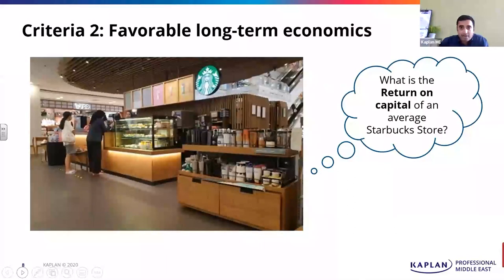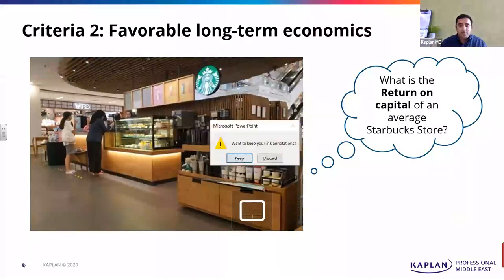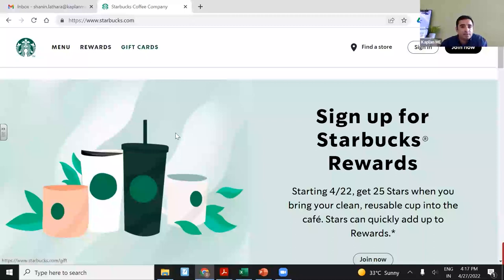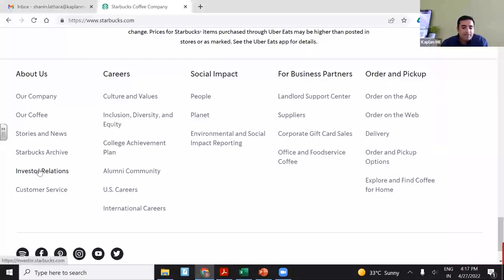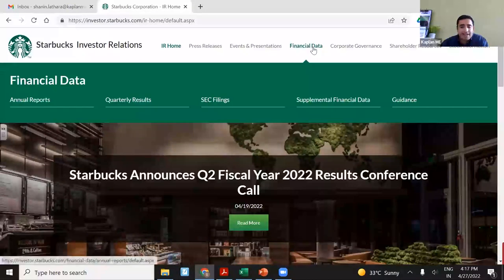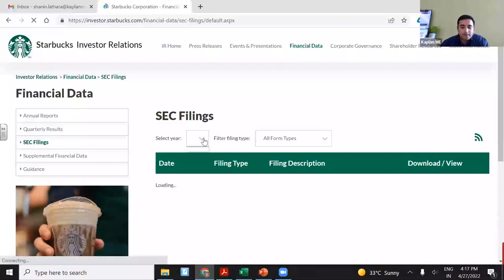All information I've taken is either from annual reports, conference call transcripts, or investor presentations. I'll show you where you can get all this information. Whenever you go to any company's website — this is the website of Starbucks — just check the investor relations section. Every publicly listed company will have this section. Especially for US-based companies, everything will be very, very organized. In financial data, you will get SEC filings — the 10-K and 10-Qs filed with the SEC — for every year.